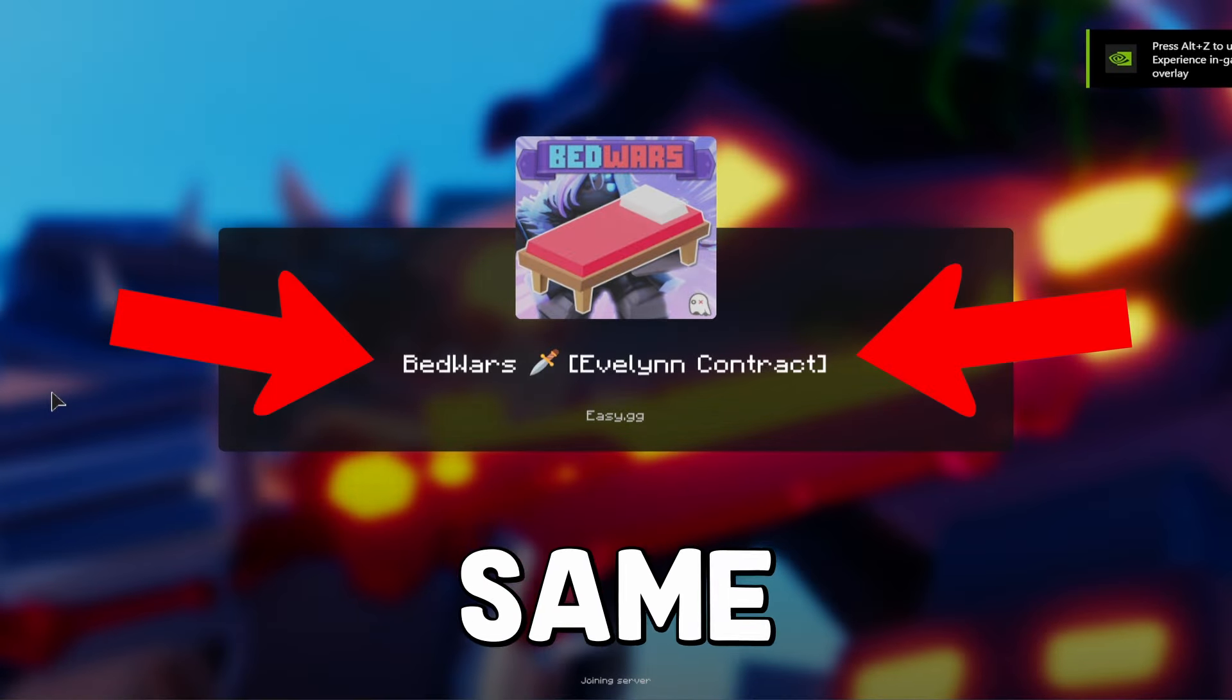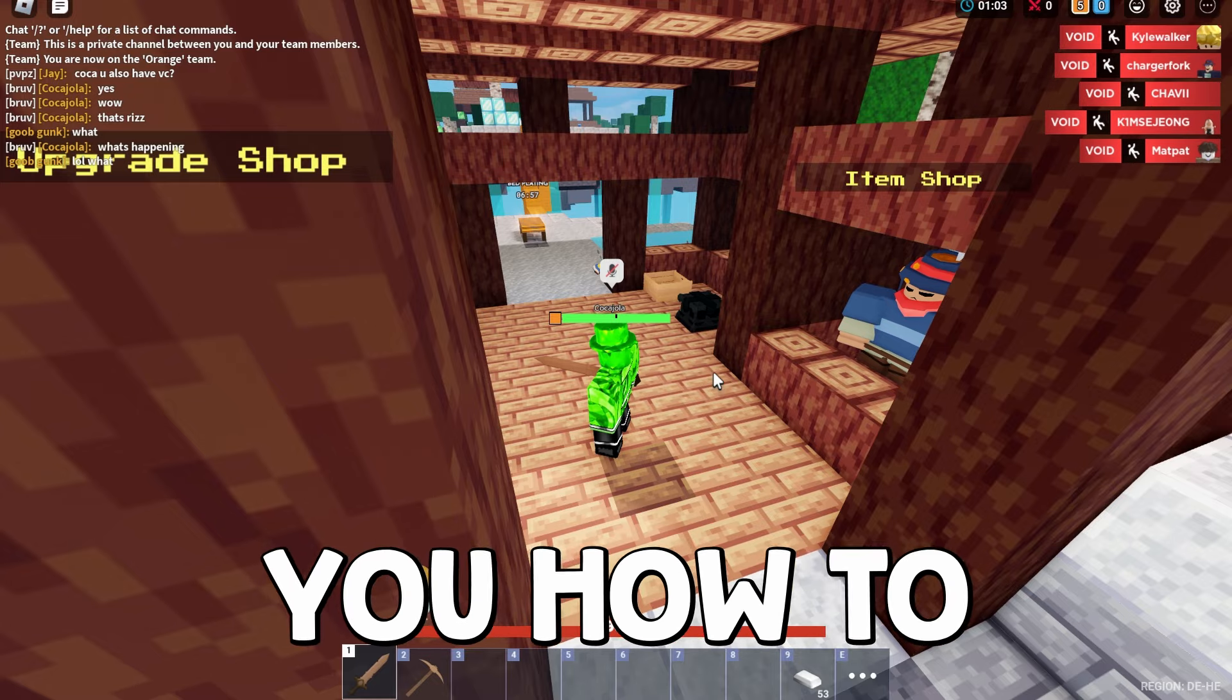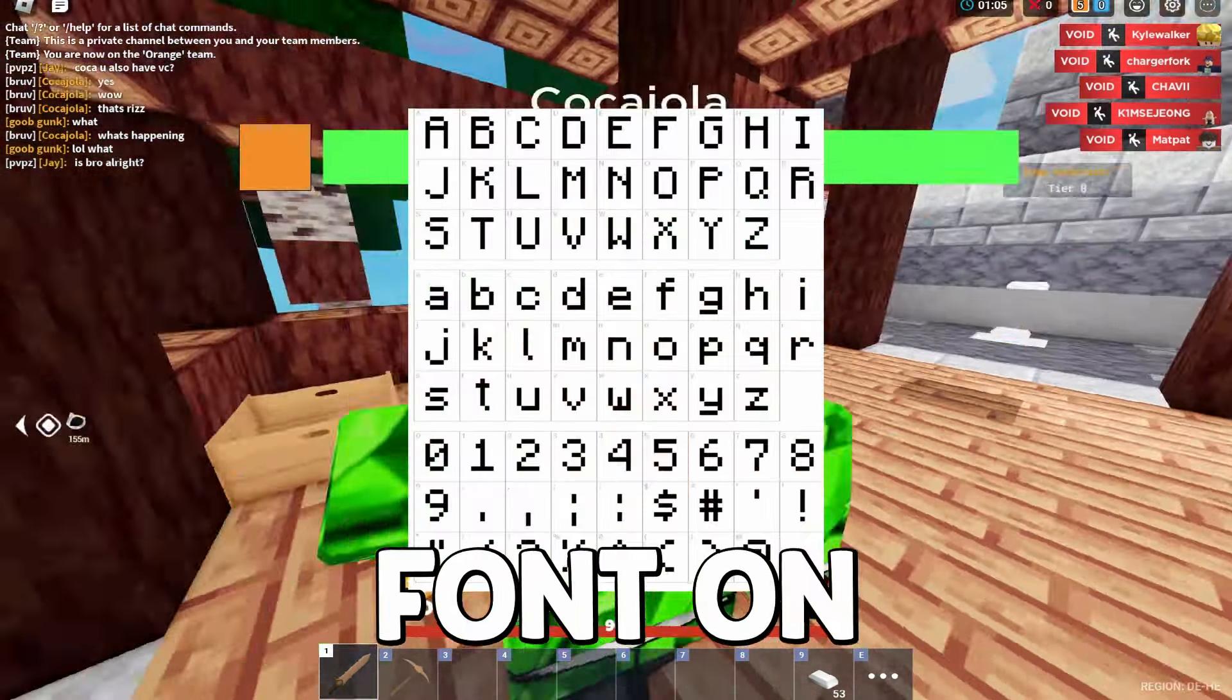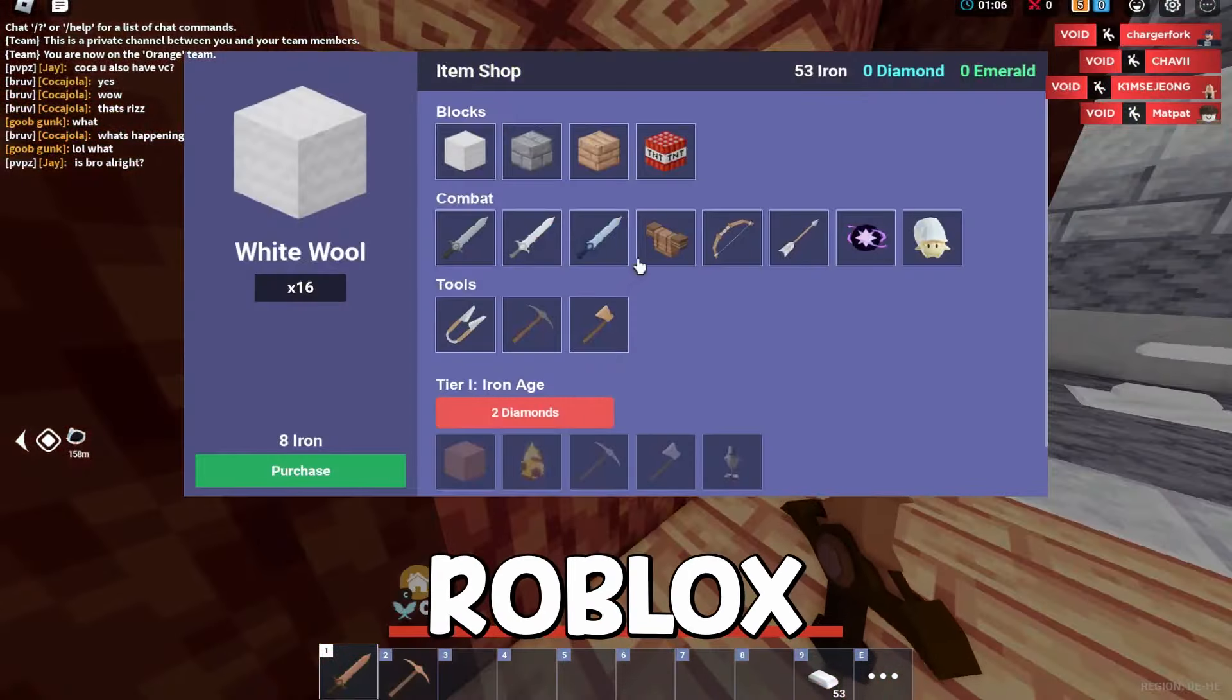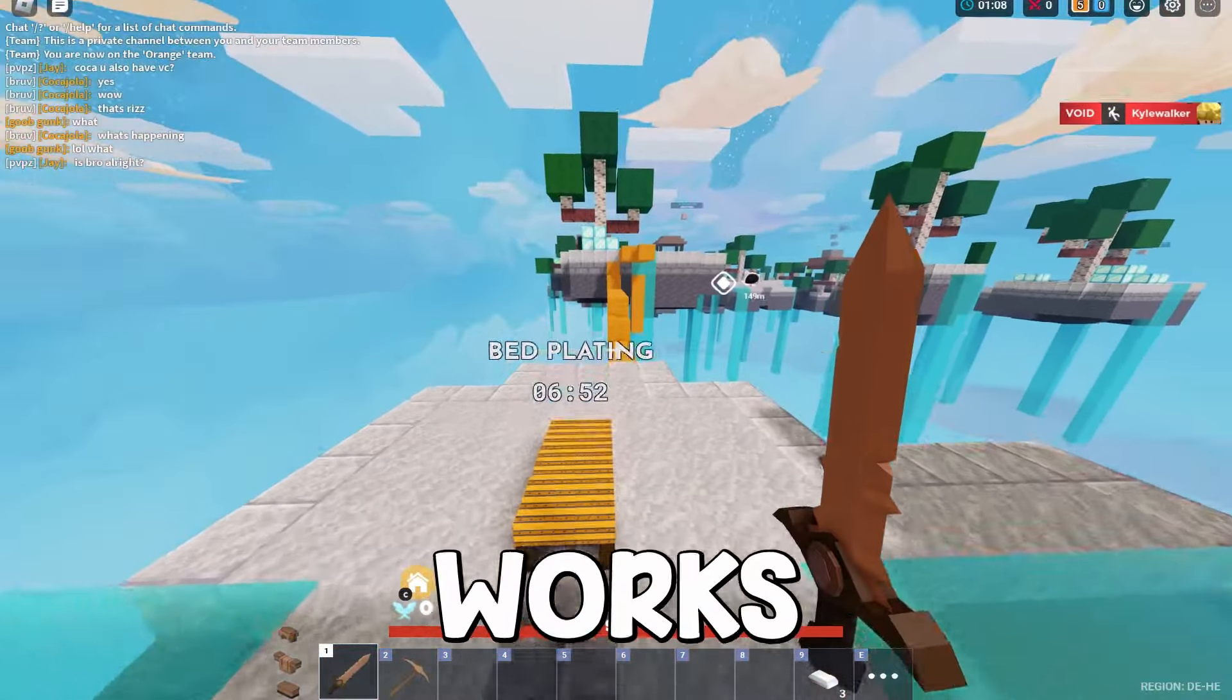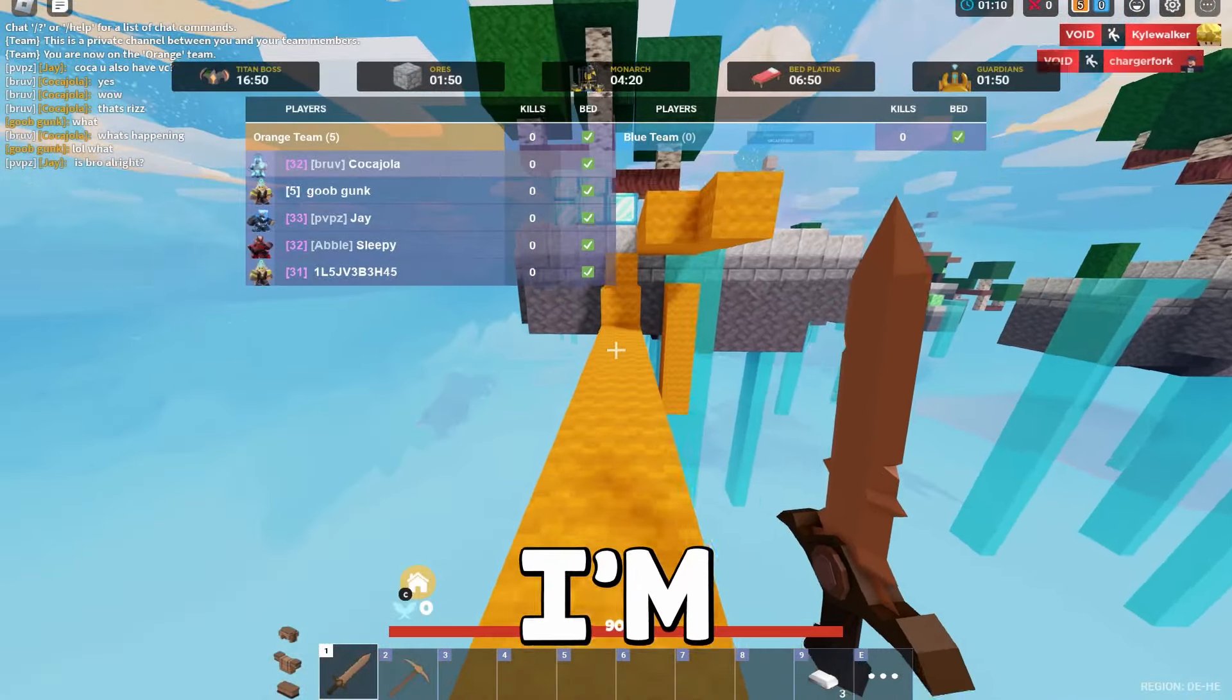Today guys, I'm going to be showing you how to install a custom Minecraft font on Roblox. So let's get right into this video. Now this works for any font that you want.